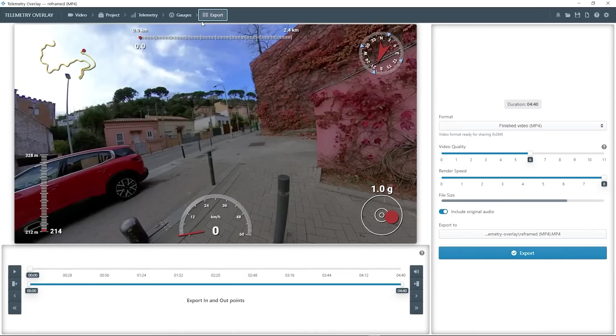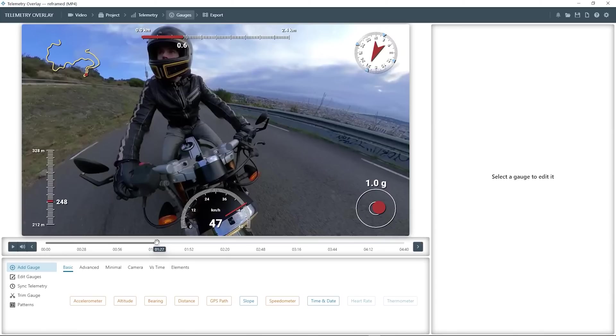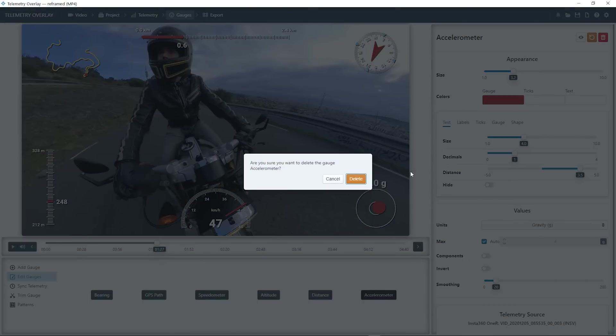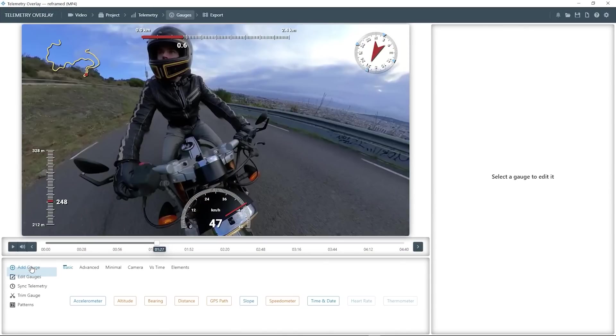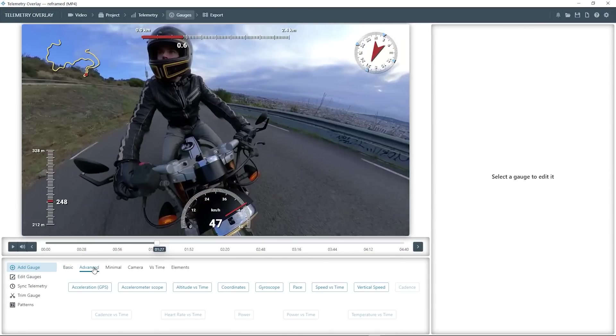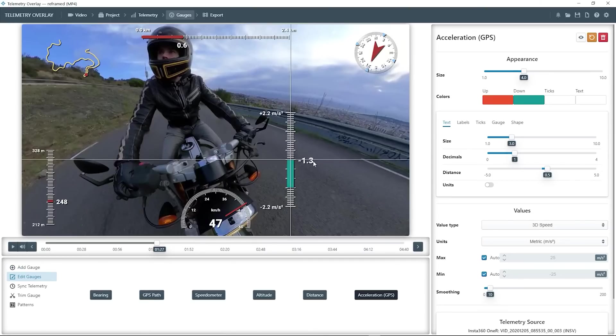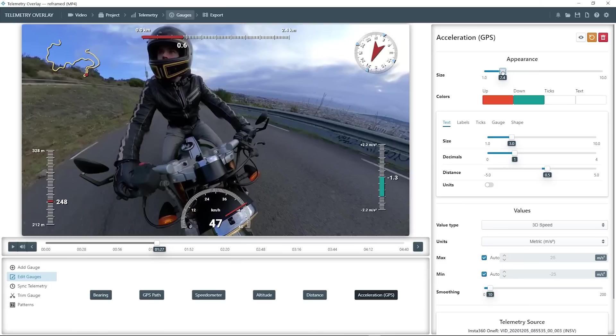However, let me show you how to tweak things a bit. For example, this accelerometer gauge might not be ideal for some 360 videos, as you never know how the camera is oriented. So we can select it, click on delete, and we'll replace it with a different one. Let's go to add gauge, advanced, and choose the acceleration GPS gauge. This just shows us acceleration along the travel path. And as you can see, you can scale and move things around quite easily.